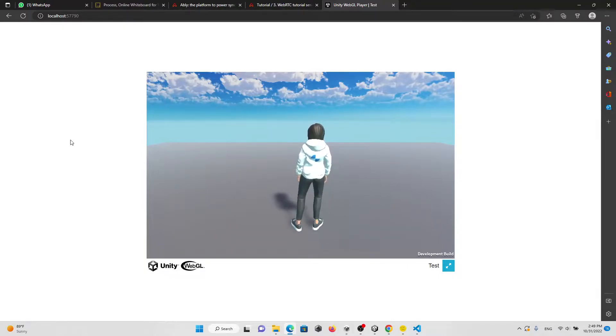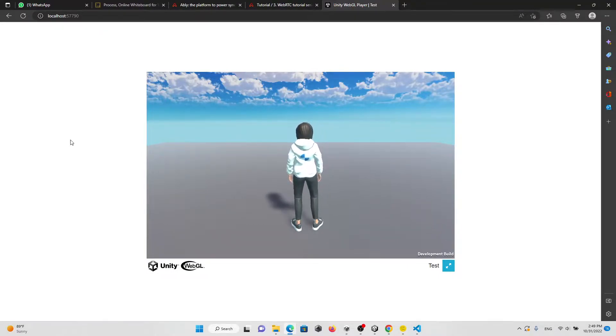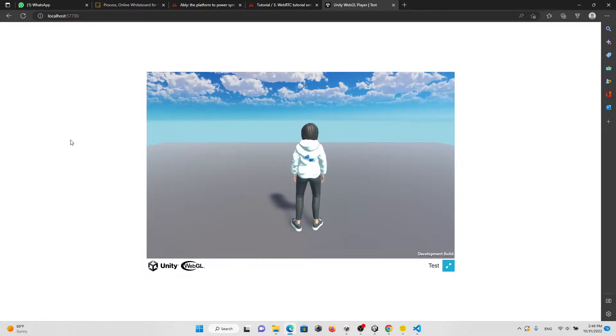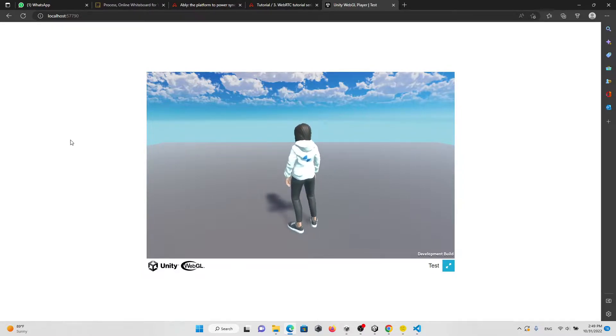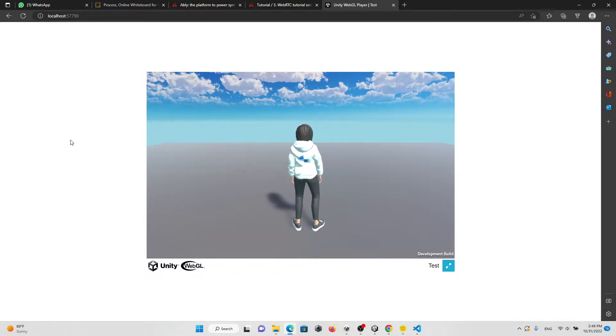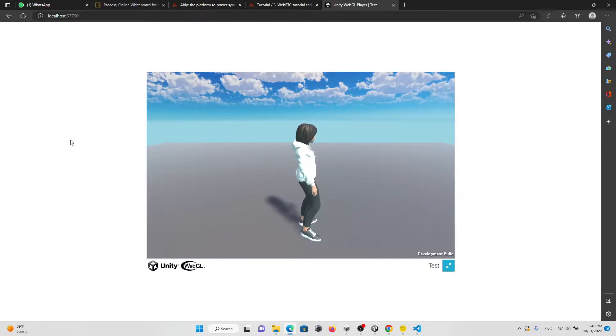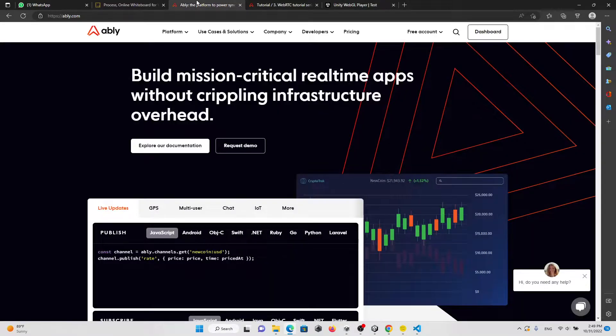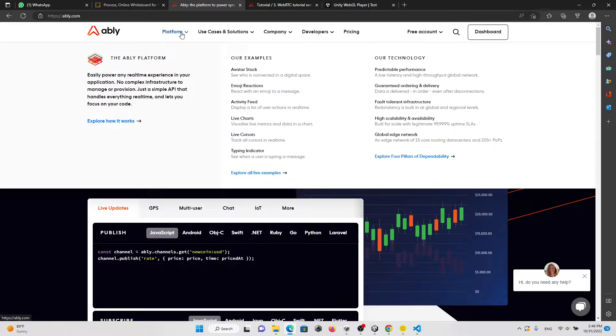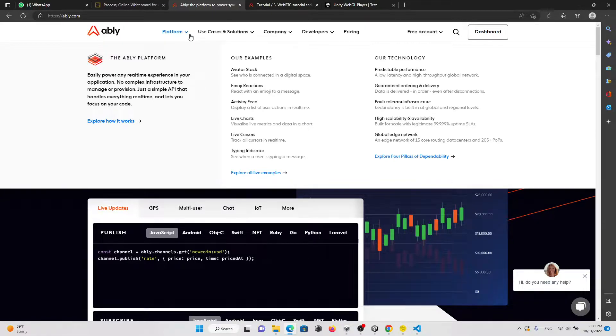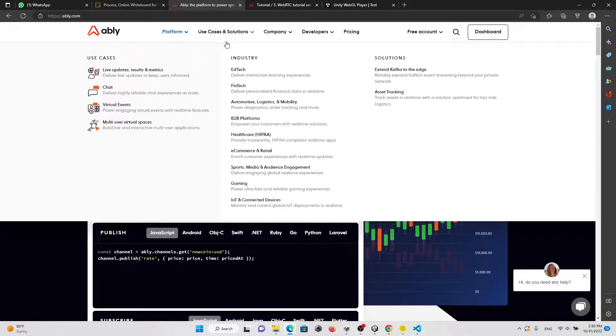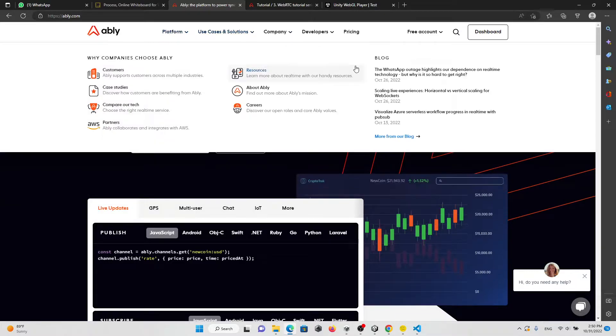Hey guys, today I'm going to show you how to do voice chat in WebGL. We also have photon connection, so we're going to use Ably platform. It is an API that handles the real-time connection.